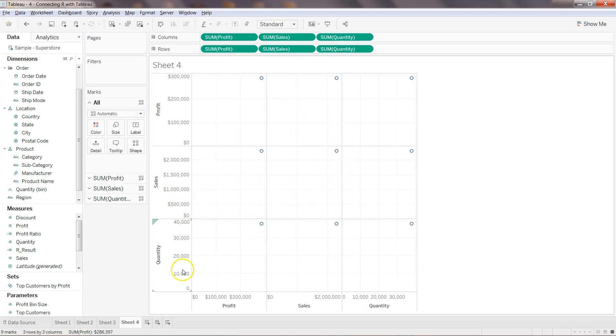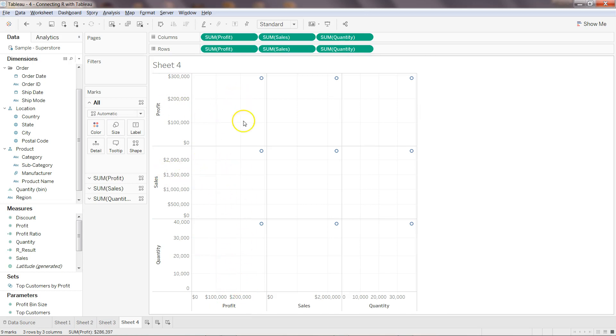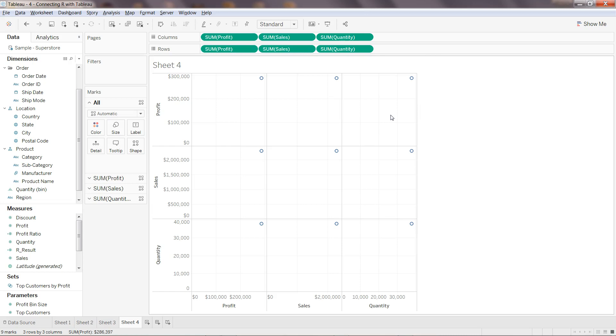So we have quantity and profit metric, we have sales profit metric, and then we have profit profit metric. Similarly we have sales sales metric, sales quantity metric, and similarly profit profit, profit sales and profit quantity. So this is a simple representation of correlation matrix but it's really not in the proper form because it has a proper scatter chart.